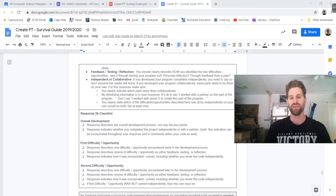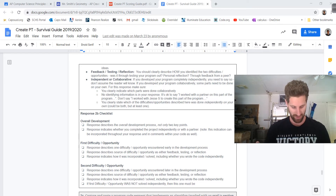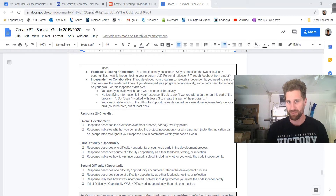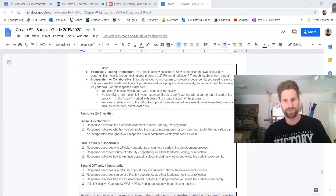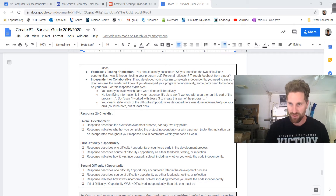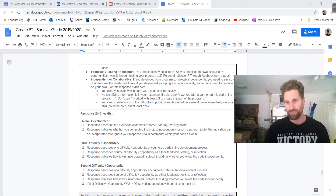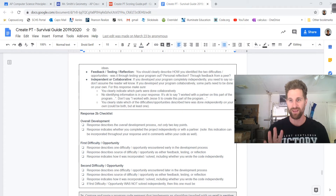Indicate how it was incorporated or solved, including whether you wrote the code independently. I've had a couple of you come and get help from me, so you can say you got assistance — don't use anybody's name. Just say 'I got help with this code from another person to help me figure it out.' That's okay, there's nothing wrong. They just don't want names in there. Don't put your name on anything when you submit it for the AP.